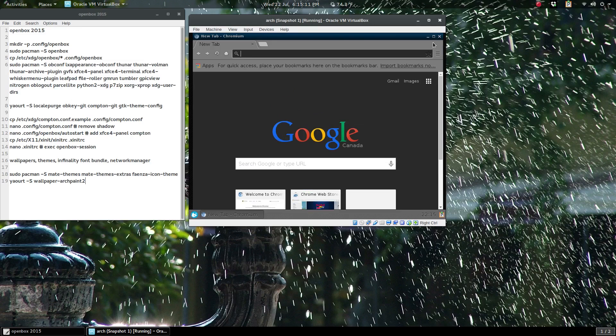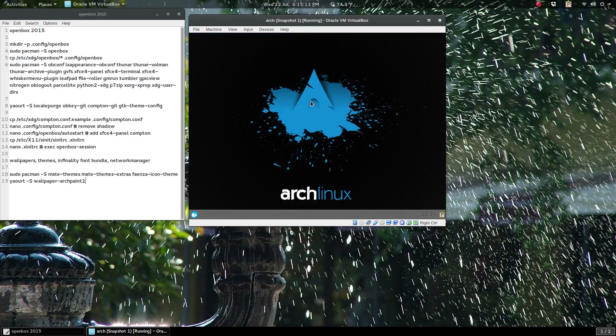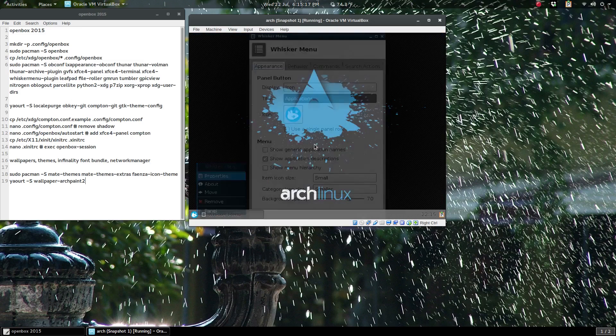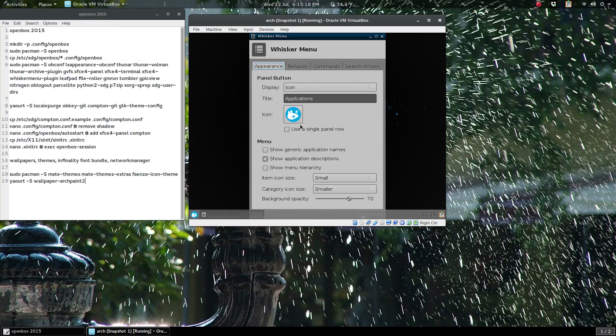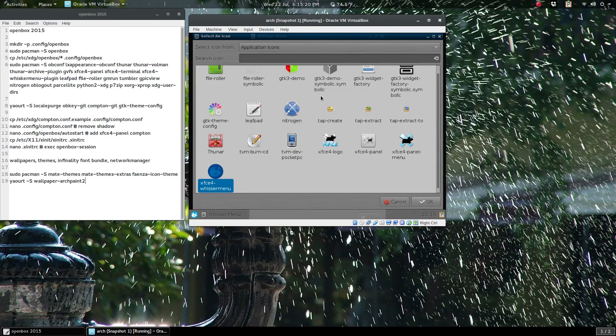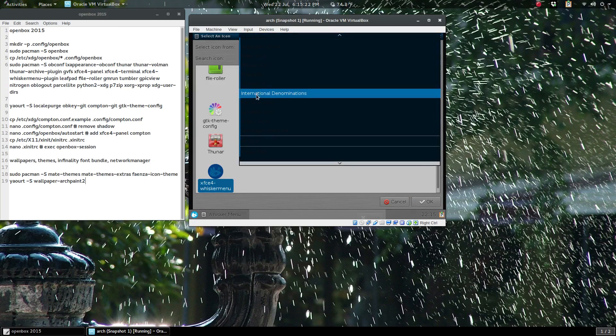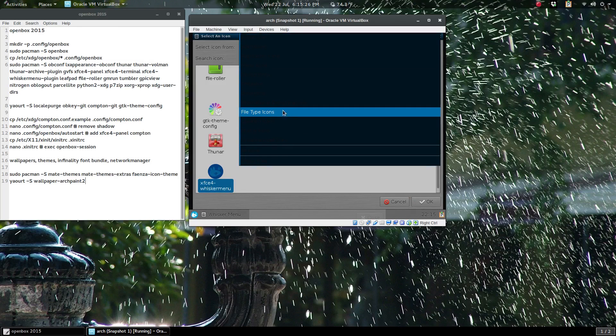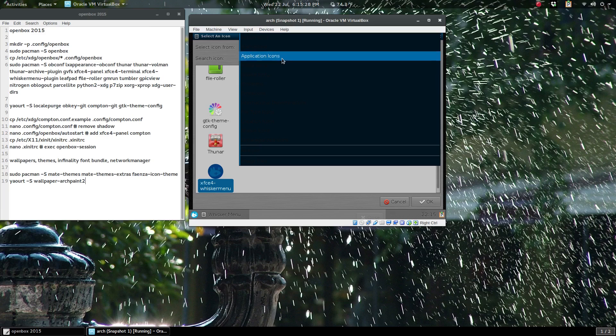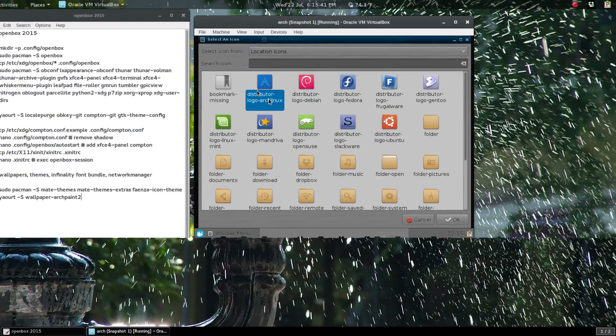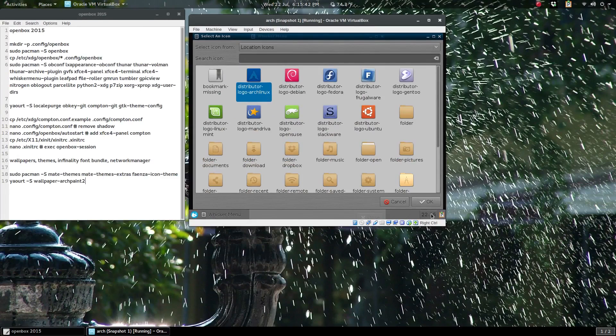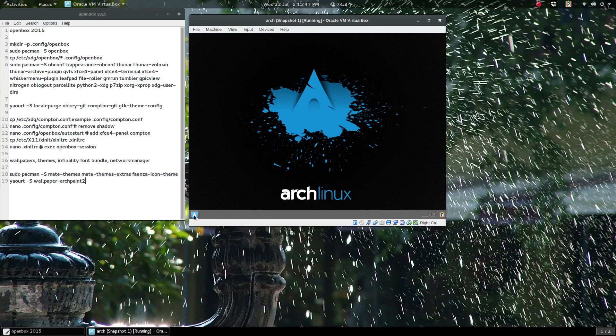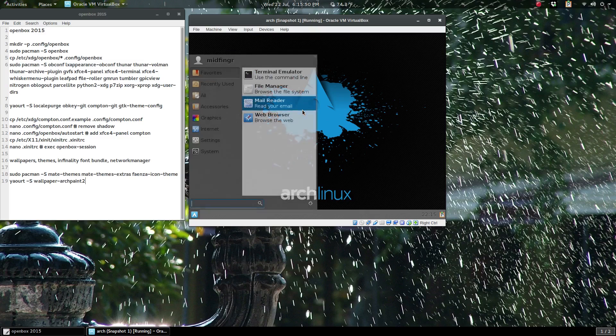You can hardly tell it's Openbox now. For the whisker button you can change—there's a nice Arch icon under, it's the problem with themes is sometimes you can't see it—under location icons, the Arch logo. Click OK and close this. There we go. Press Alt+M and it brings up the whisker menu and toggles.